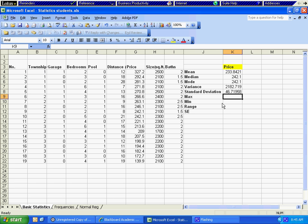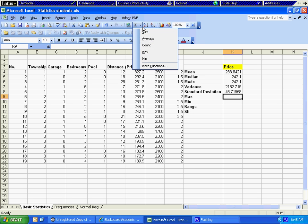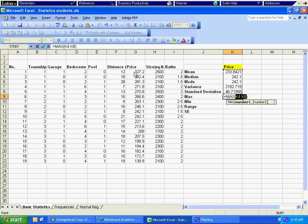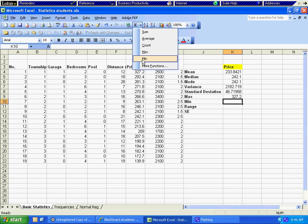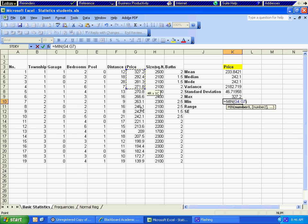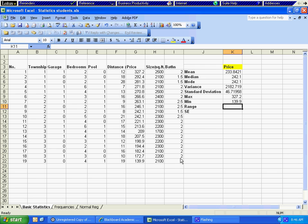Maximum and minimum are relatively easy to do. We click in here and we have MAX. We highlight our data range and the highest number is 327.2. Then we go to MIN, click MIN, highlight the data, and that is how we calculate the lowest number.